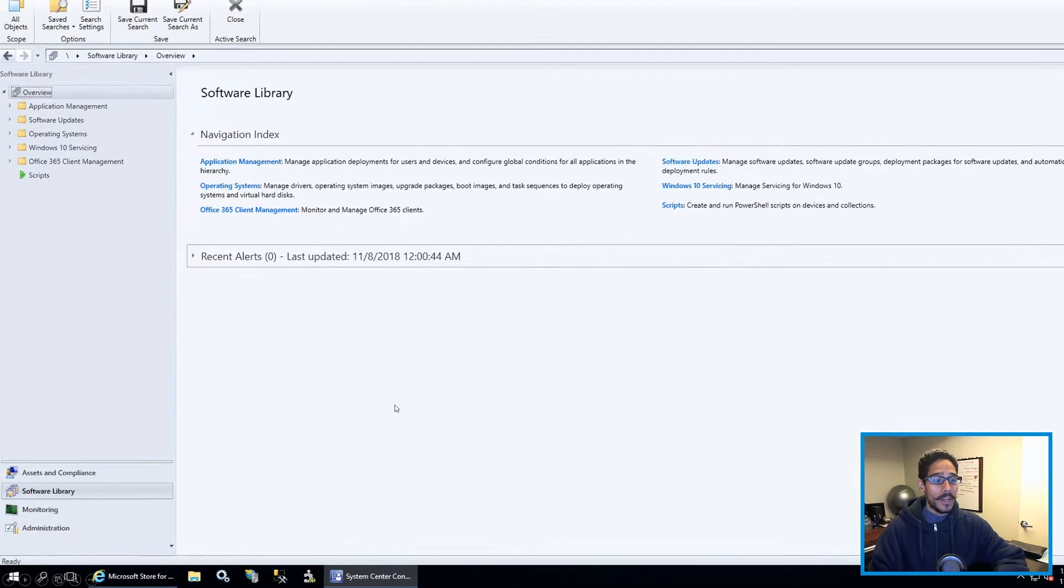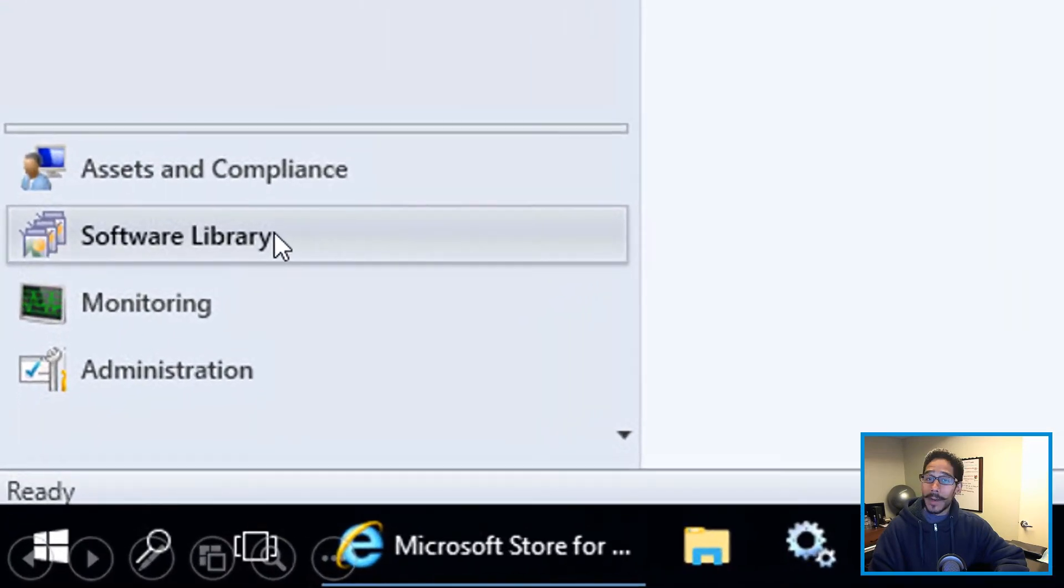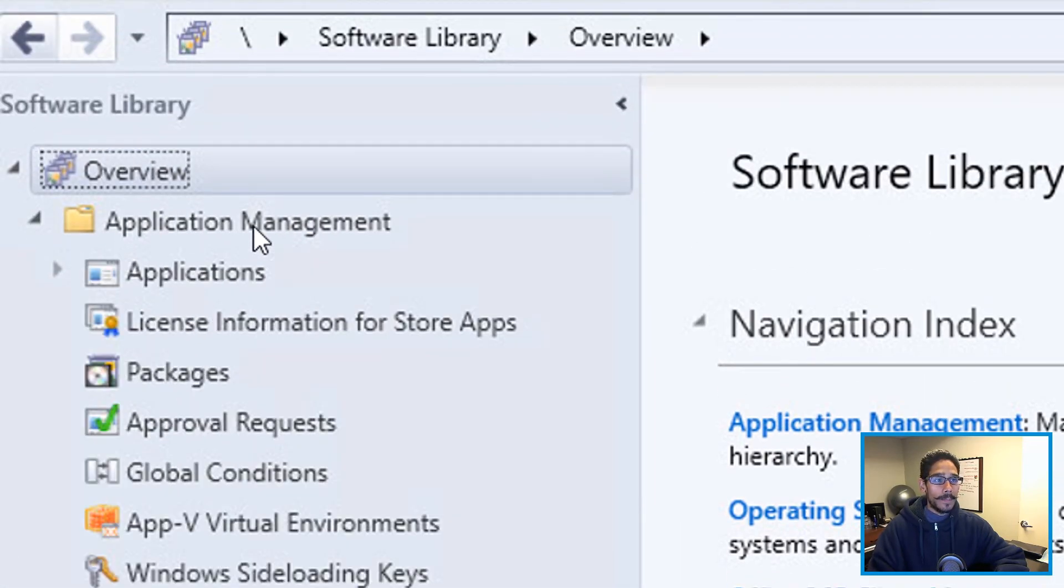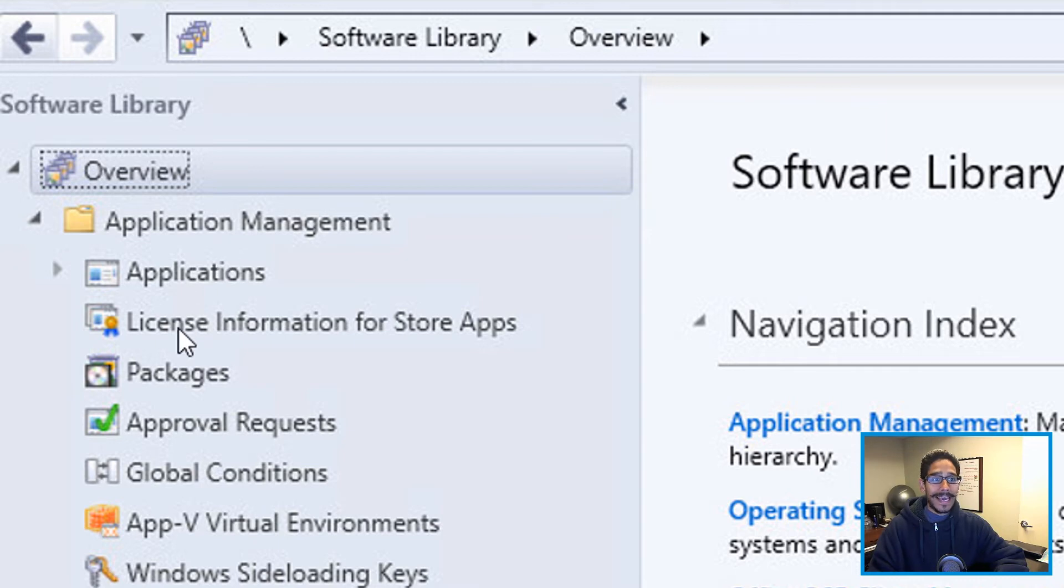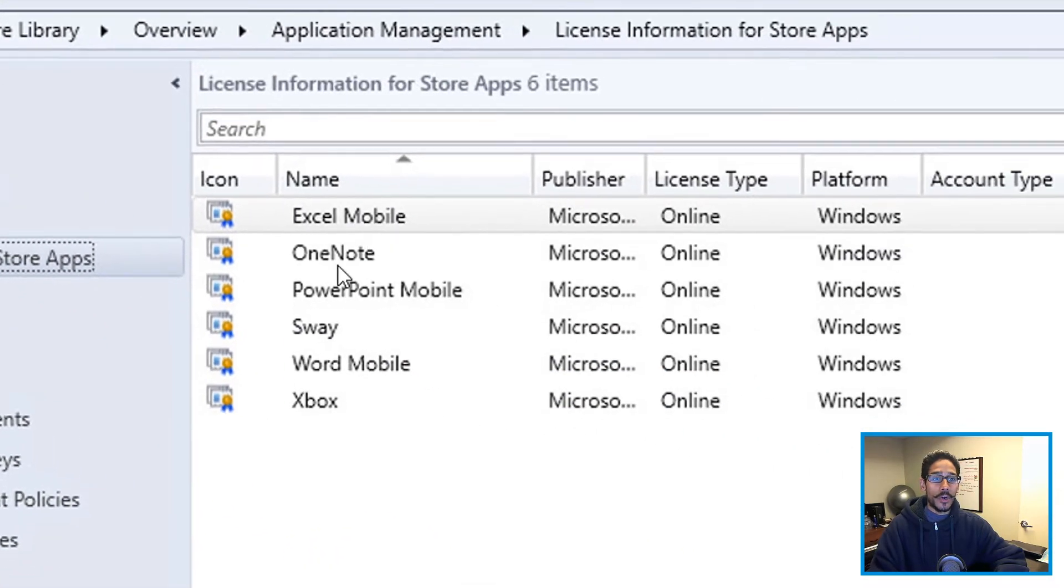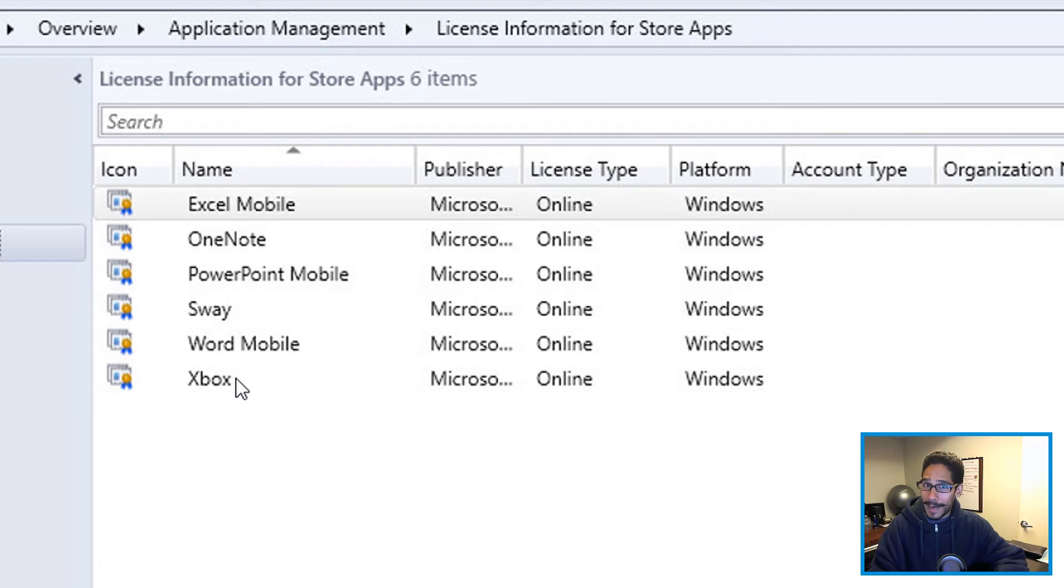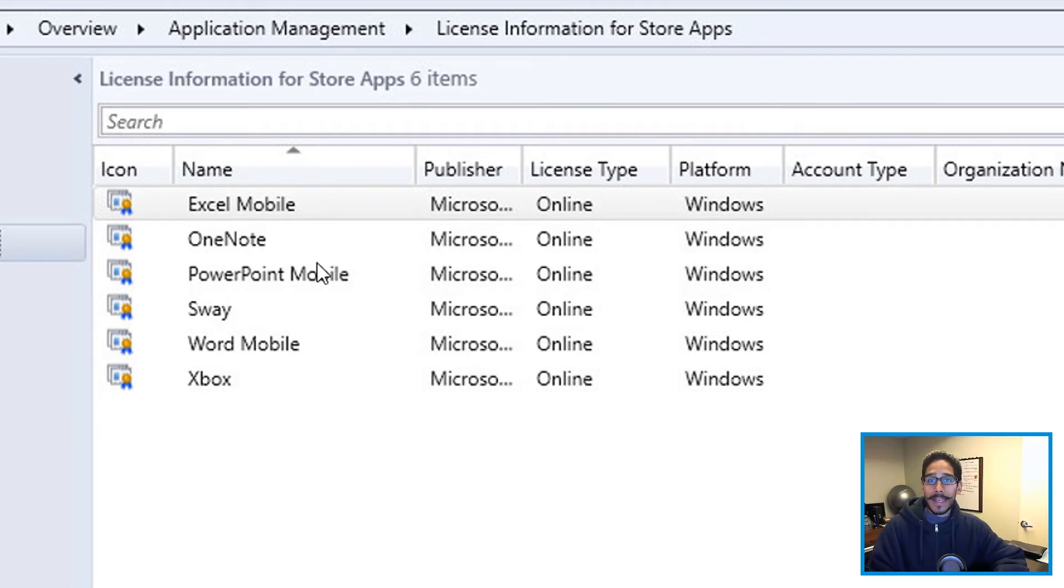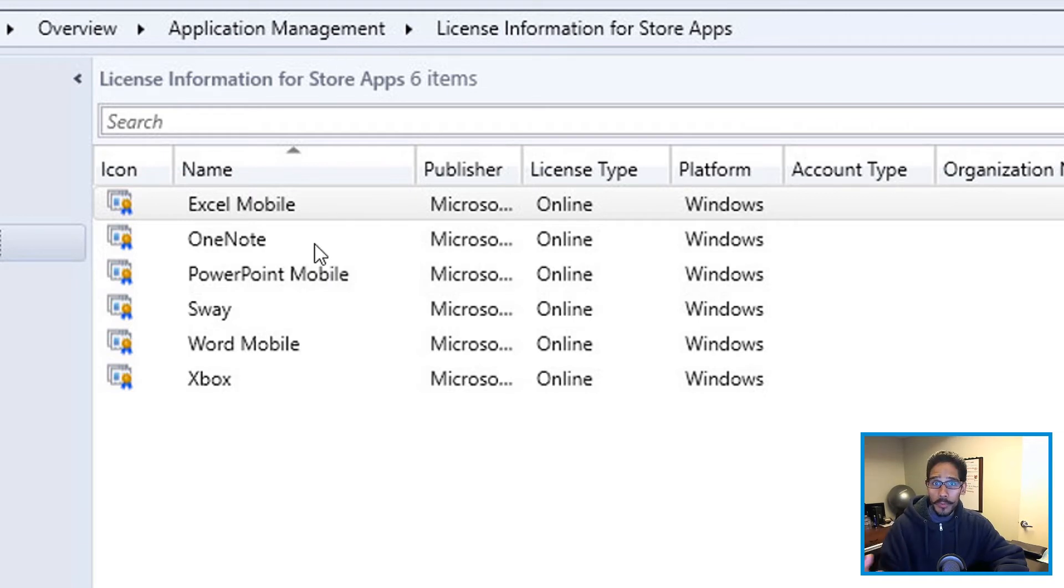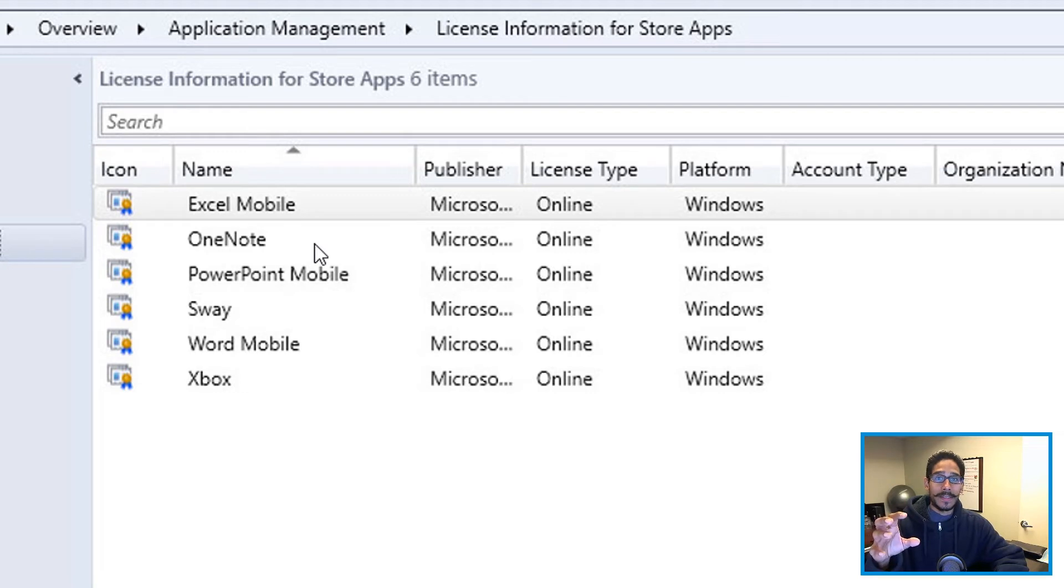From here, you want to click on software library, go to overview, click on application management, expand that and go inside license information for store apps. And you're going to see your Xbox. Now I had a couple of these already, because I was playing around and testing stuff out. But you're going to see that the app that you retrieved within the Microsoft business store, it's going to be loaded here.